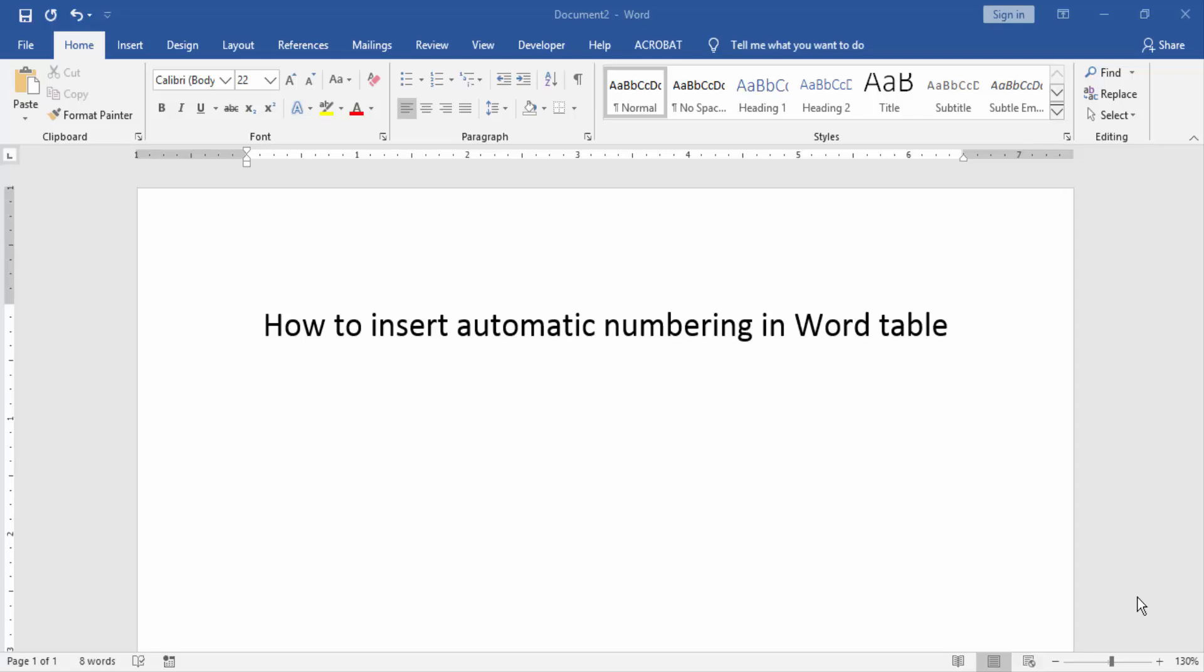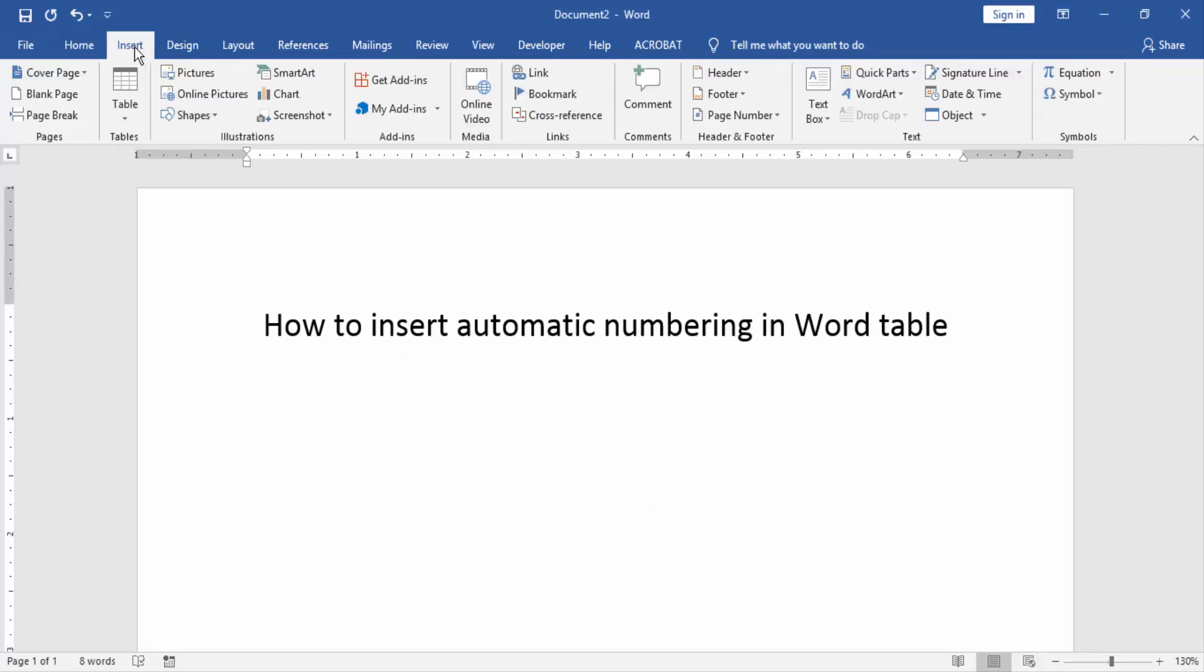Let's get started. First, we have to open a Word document. Then we go to the Insert menu and click the table option.